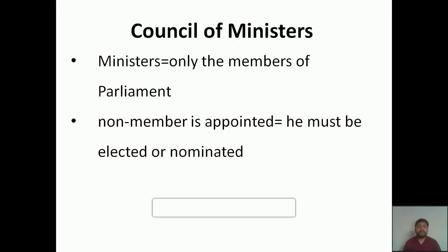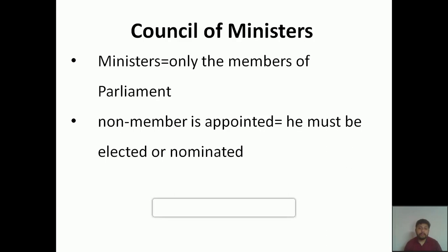Remember: only a member of parliament can become a minister. Suppose a non-member of parliament is appointed as a minister — for example, if you are not a member of parliament and you are appointed as a minister — then you must be elected or nominated. The president can nominate a few people to Lok Sabha as well as Rajya Sabha: two members to Lok Sabha and twelve members to Rajya Sabha.